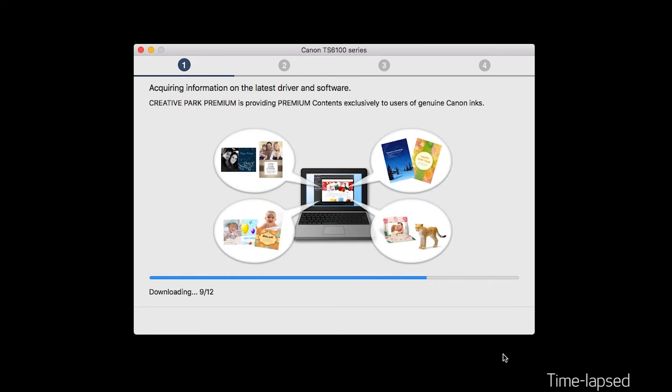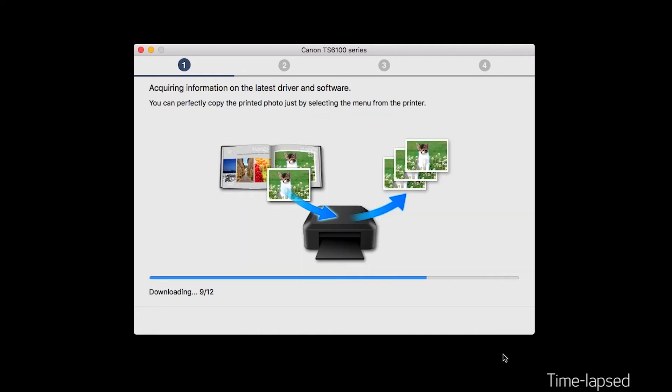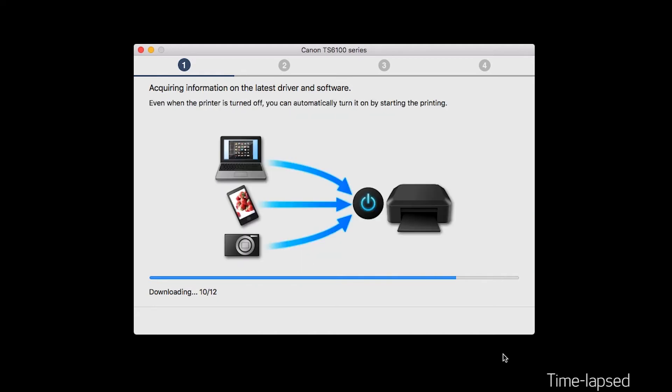The installation program will attempt to acquire information about the latest drivers and software updates. This may take several minutes.